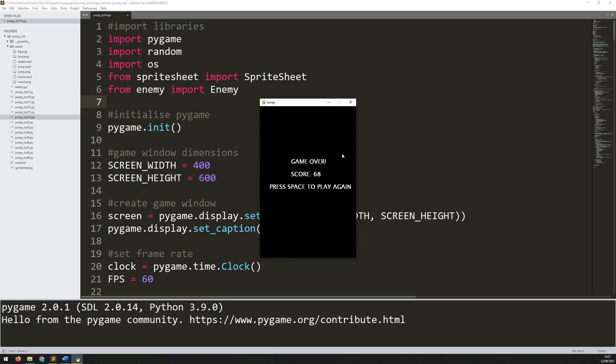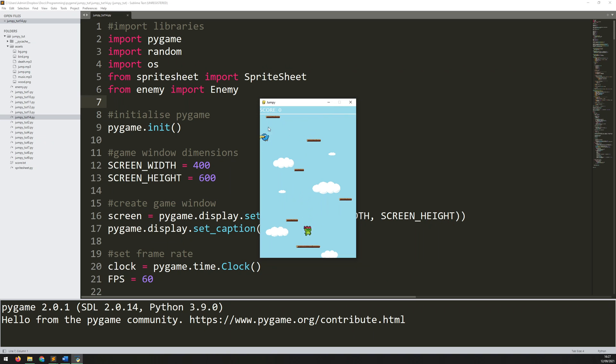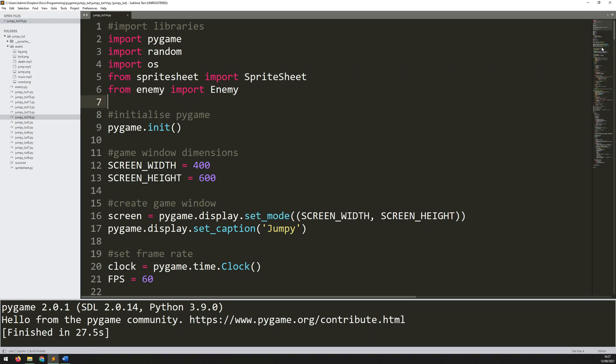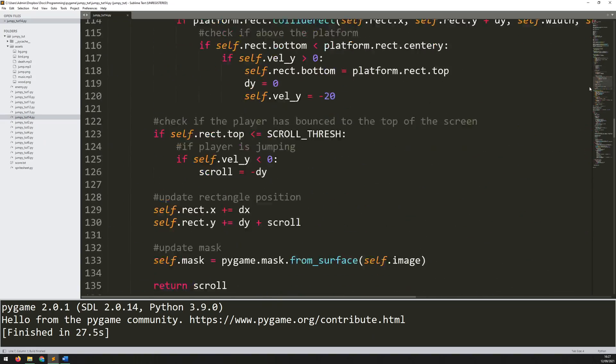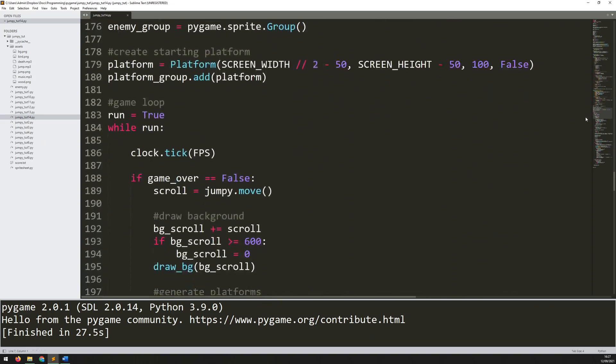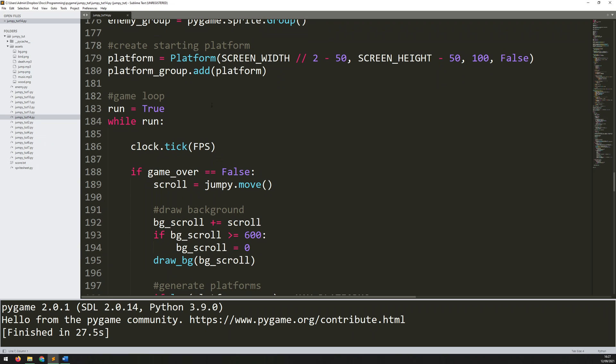However, before I get to that, there is one little thing that you might have noticed from the previous video. These birds, they're not supposed to appear straight away. The point of them was that they increased difficulty once you got further up the screen. But in the previous video, when I was talking about collision, I temporarily commented that section out. So if you haven't already noticed that yourself and fixed it, I will just explain what to do here.